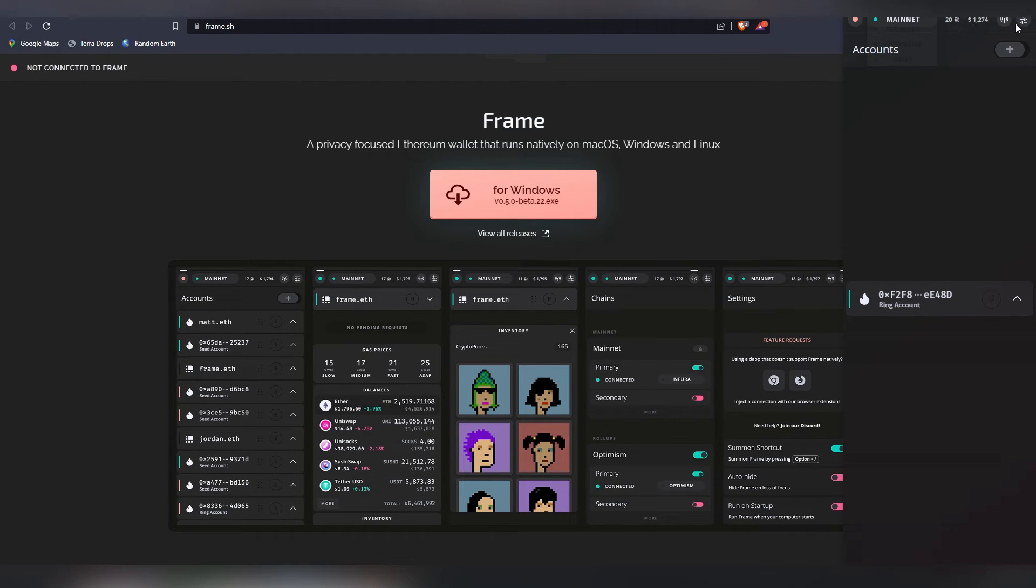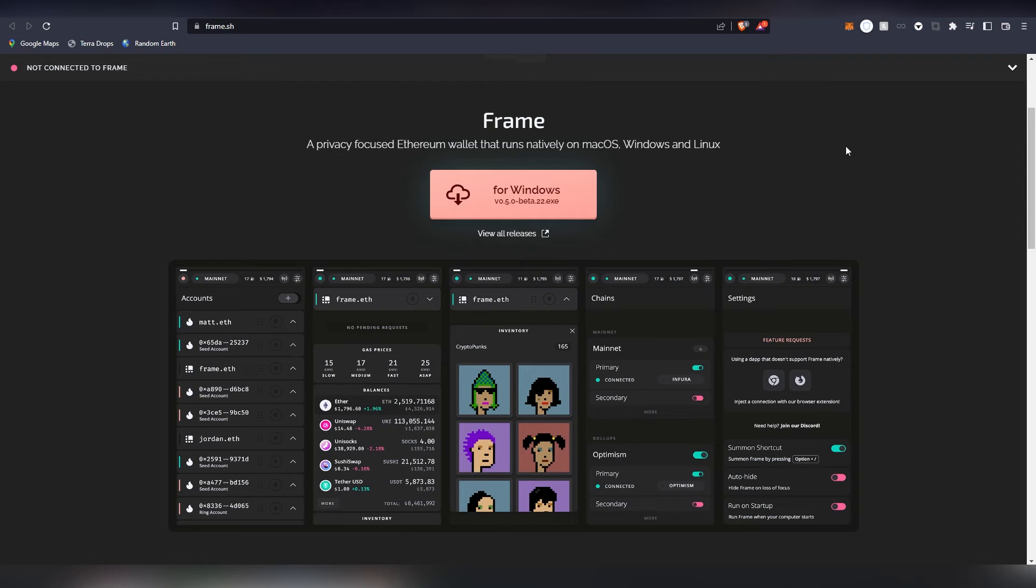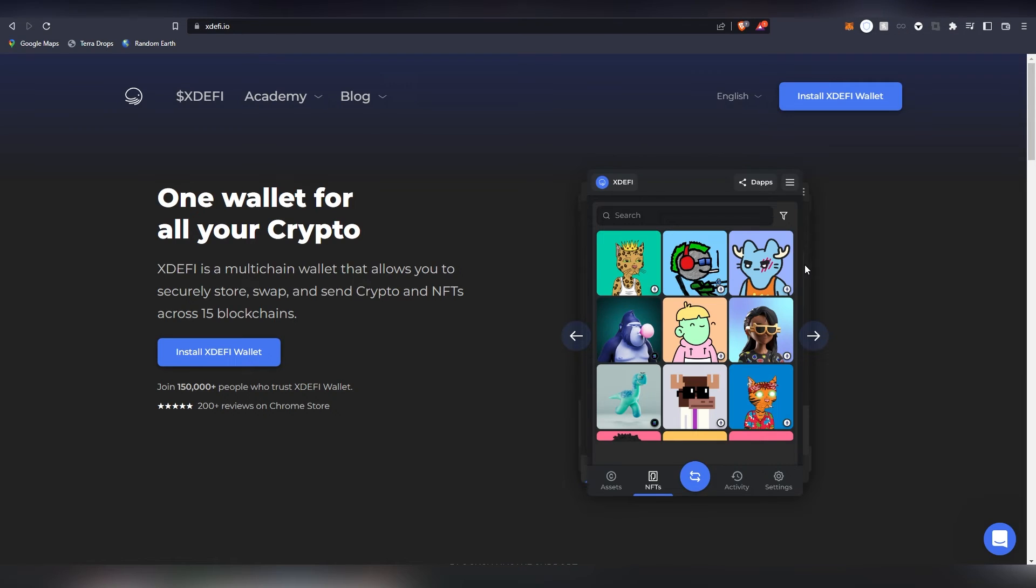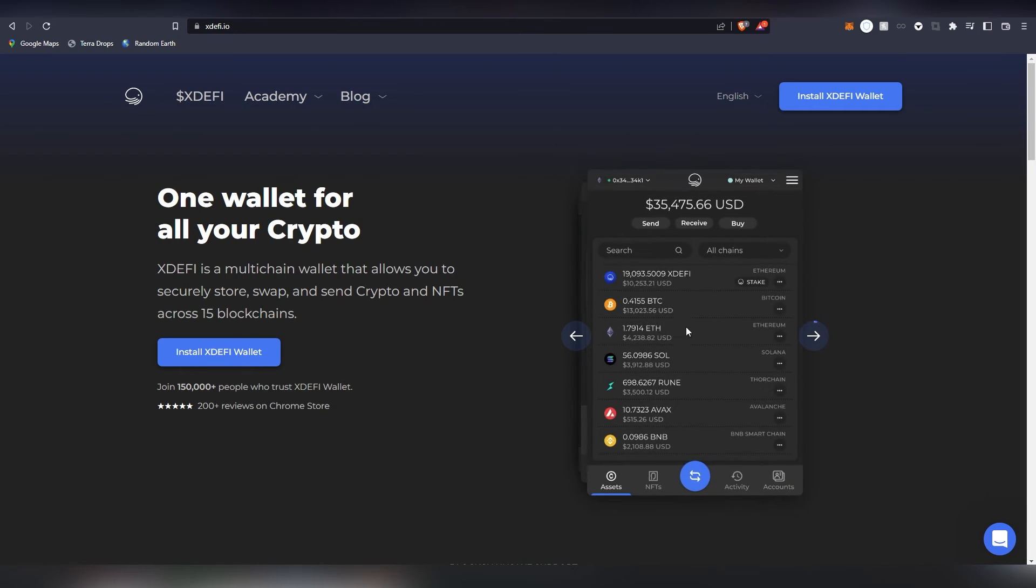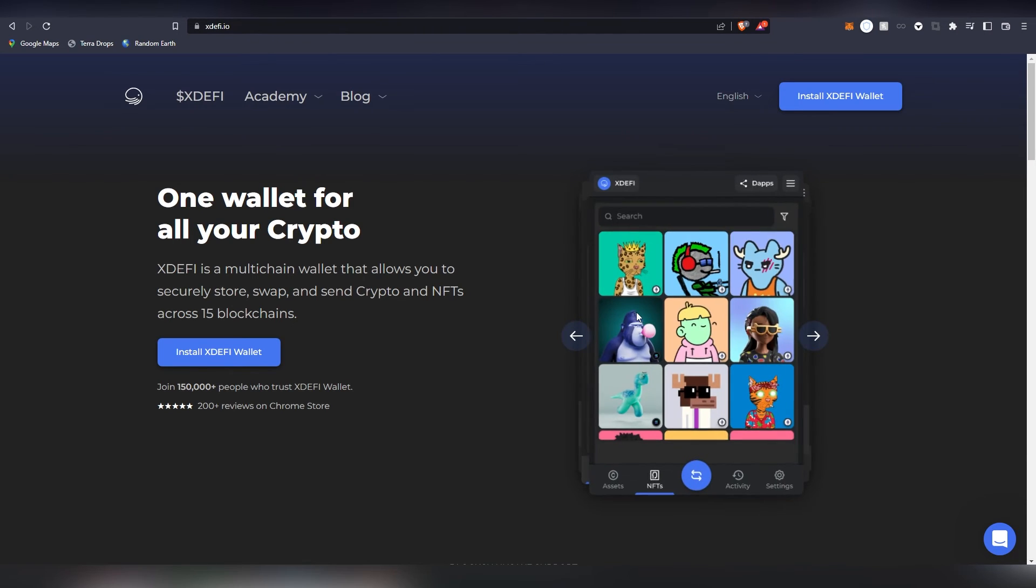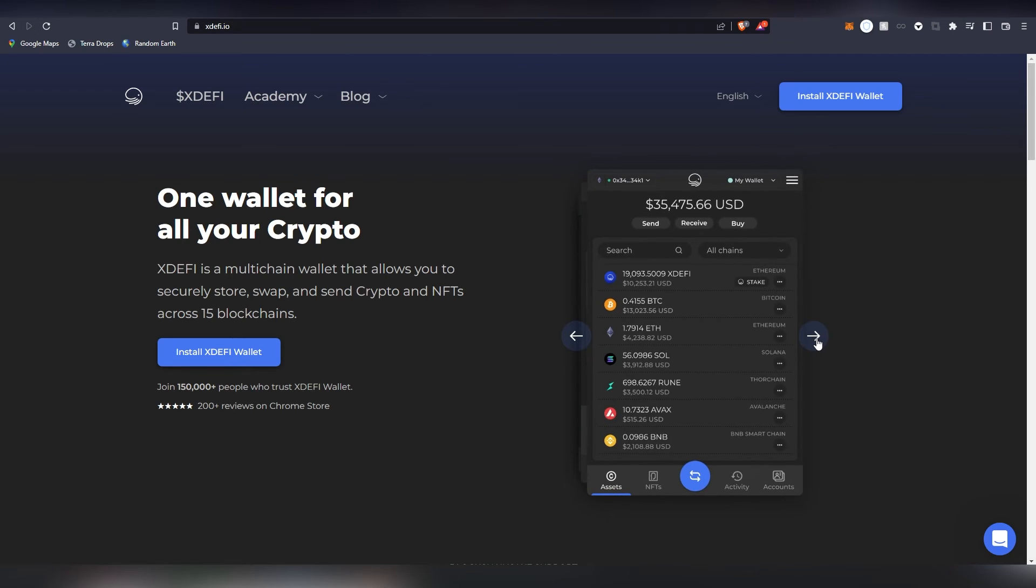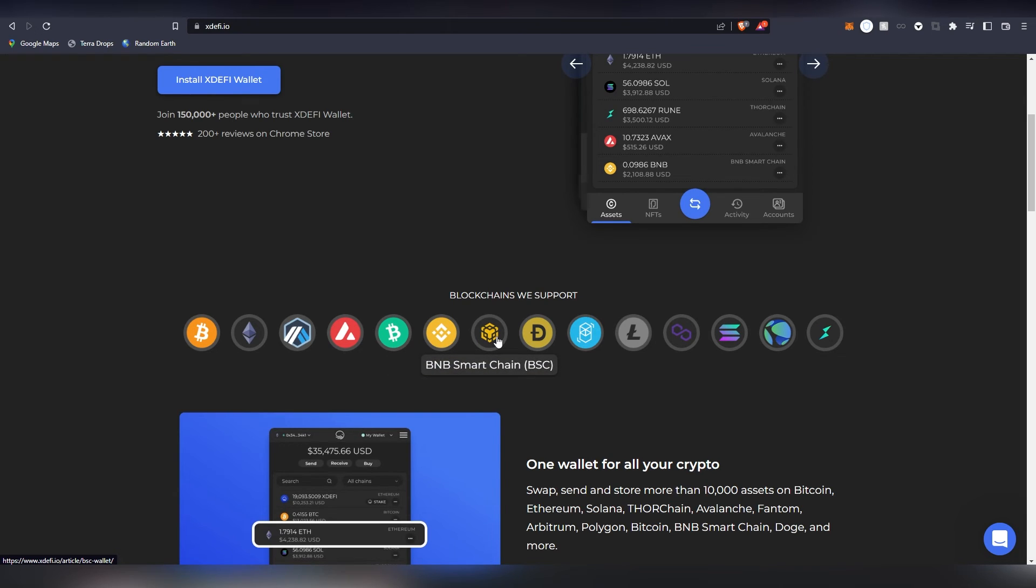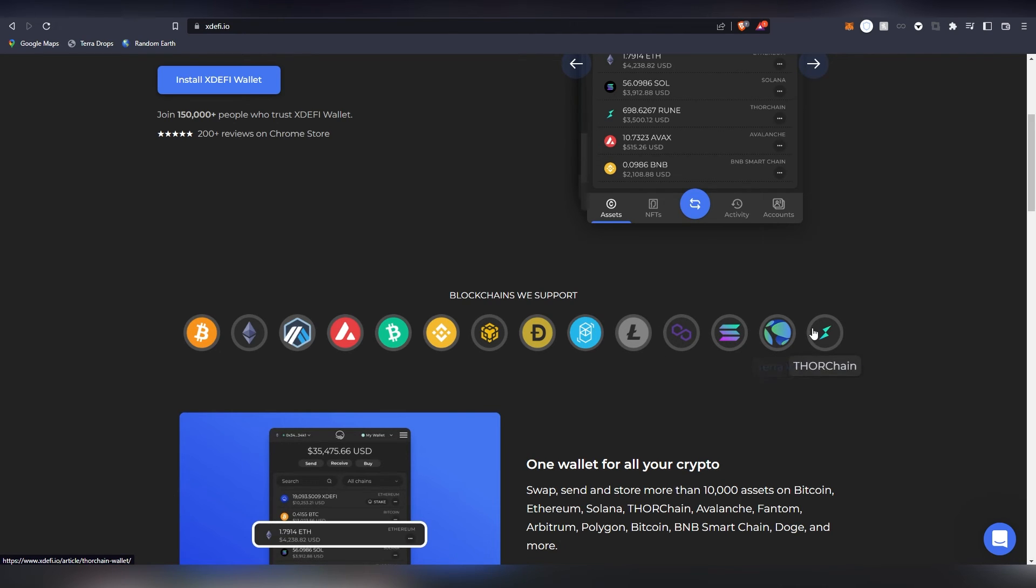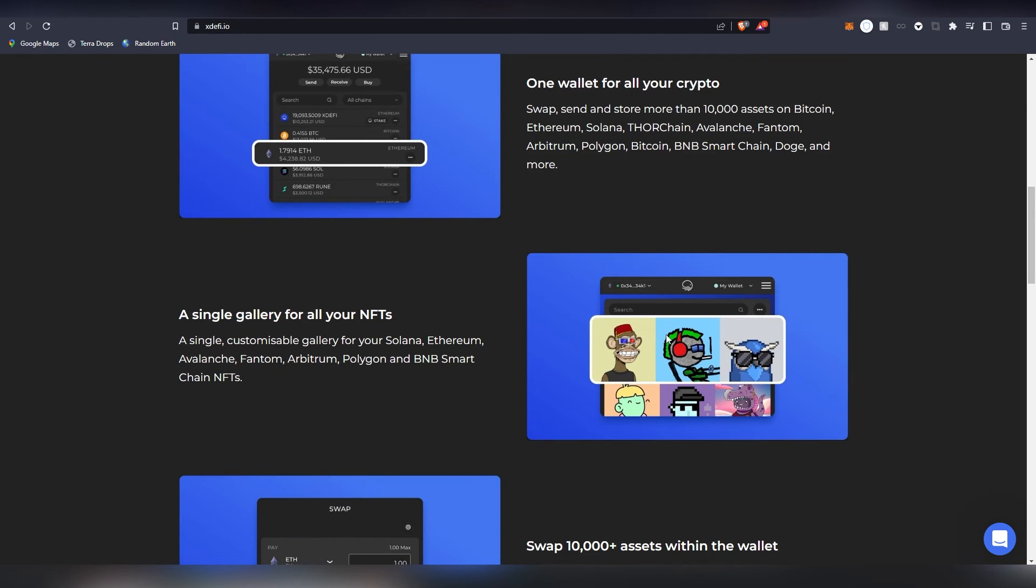As our last option here we have XDEFI wallet and this is something that we also have a review on the channel. What is the perk of XDEFI wallet is that there is inherent support - as you can see there is Solana, there is Rune, there's BNB, there's Bitcoin. So also like non-DeFi based chains like Bitcoin are being supported on the wallet. There is, as you can see, Bitcoin, Ethereum, Arbitrum, Avalanche, Bitcoin Cash, BNB, Binance Smart Chain, Doge, Fantom, Litecoin, Polygon, Solana, even Terra 2.0 and THORChain.